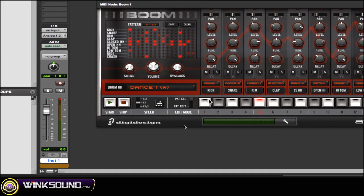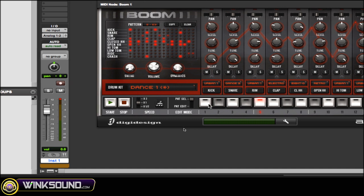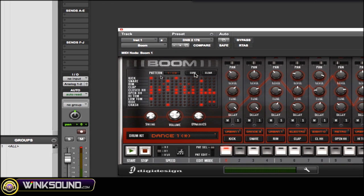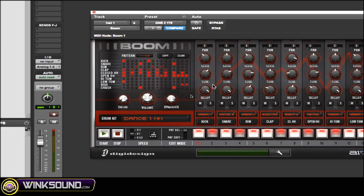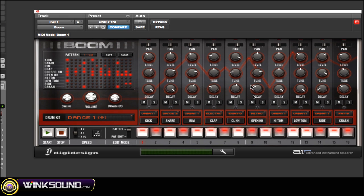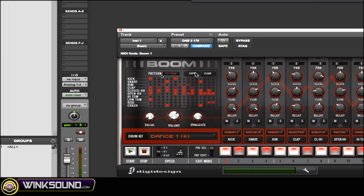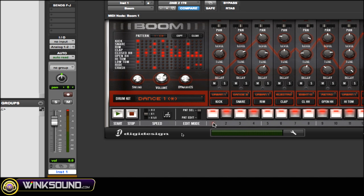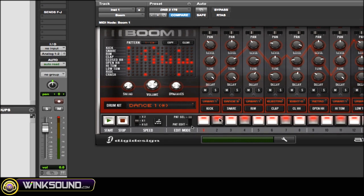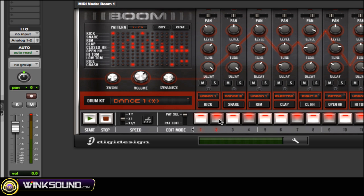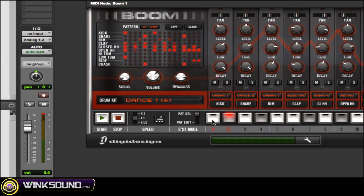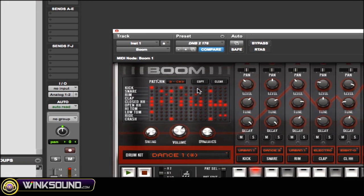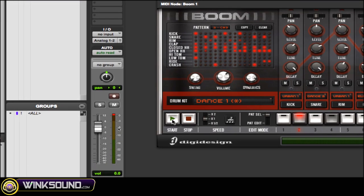The next thing I want to show you is how you can actually copy patterns. Let's say your song maintains the same pattern throughout the whole track, but you want to switch it up a little bit in the chorus or the verse — keep mostly everything but maybe change up the kick drum. When you hit copy, all your patterns start flashing. The one that's not flashing is the pattern you're copying, and then you click on the one you want to copy that pattern to. As you can see, pattern one and two are exactly the same, so you can go in and edit them differently and switch between them.